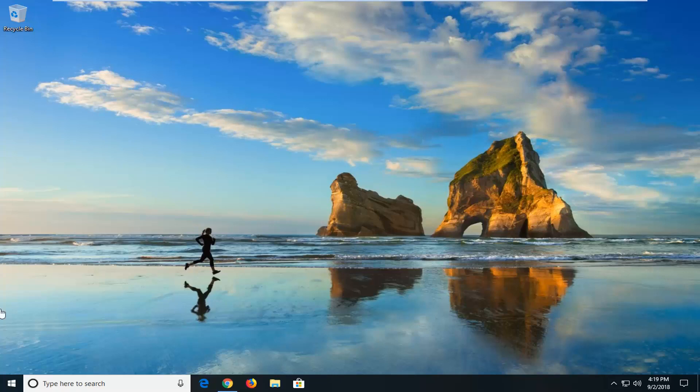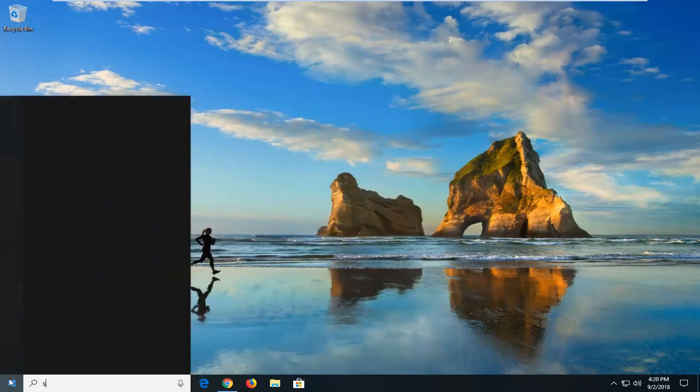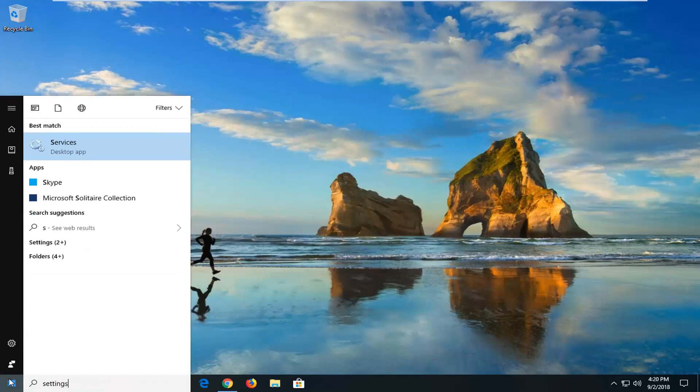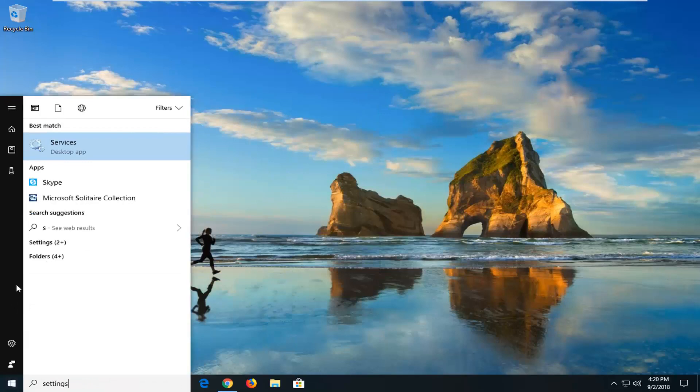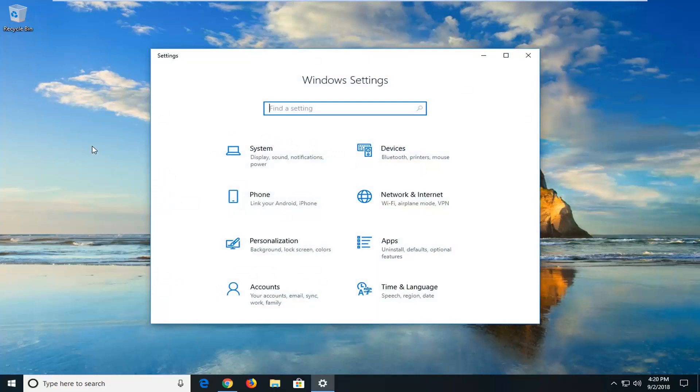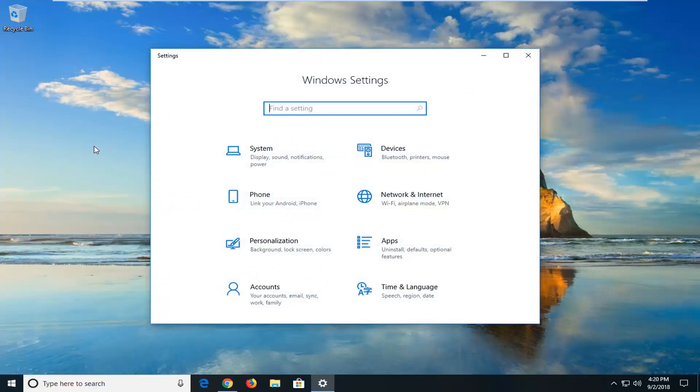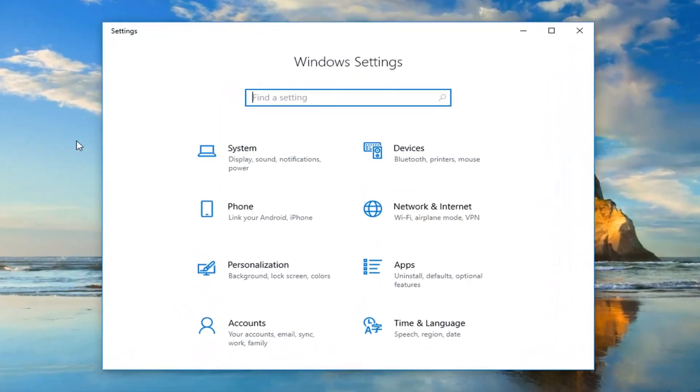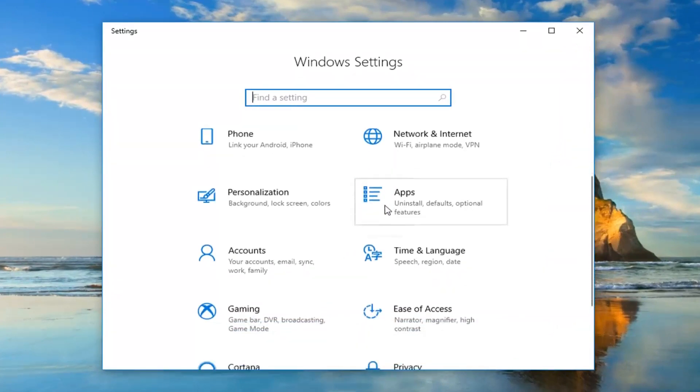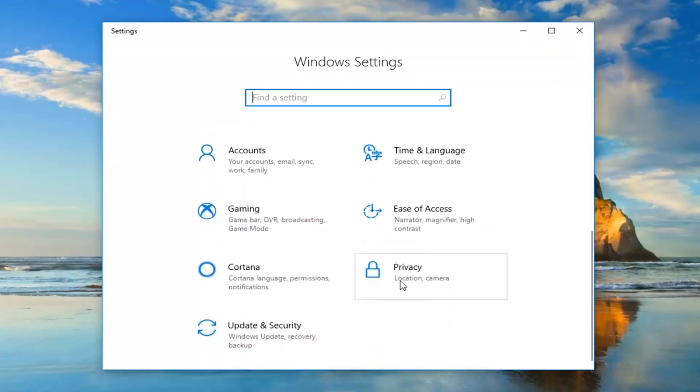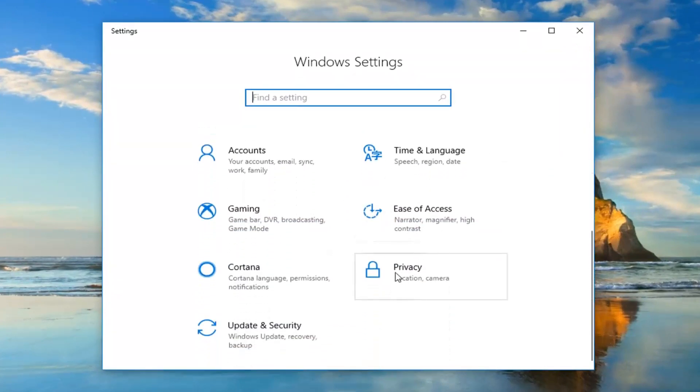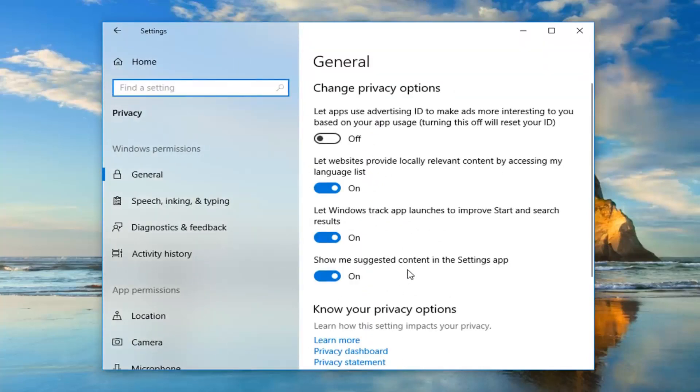The first thing I would suggest doing would be to open up the start menu, type in settings. Best match should come back with settings, trusted Microsoft Store app, left click on that one time. Now you want to go and left click on the privacy selection. Let's scroll down here, left click on privacy one time.